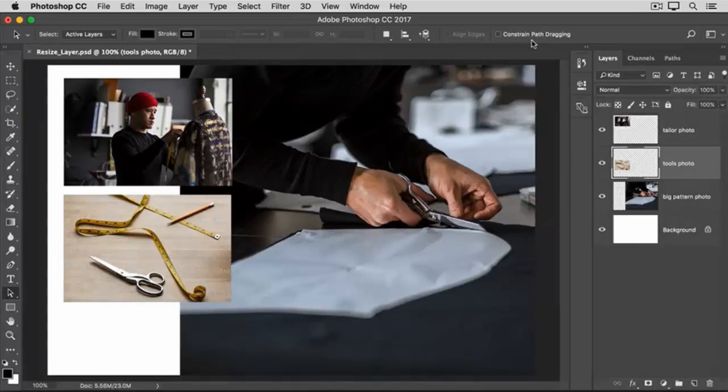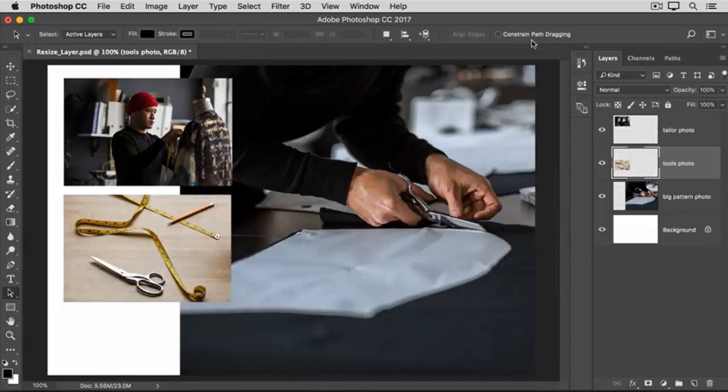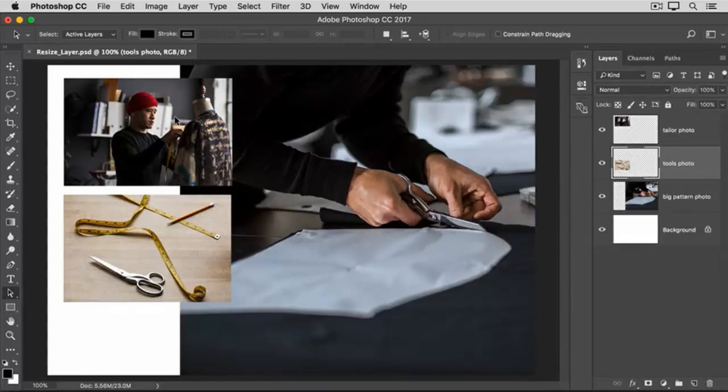Another thing you can do is to resize the content of more than one layer at a time. This can save you time and can help you to resize multiple images by the same amount. So let's say that we want to make both the Sewing Tools photo and the photo of the Tailor smaller at the same time.